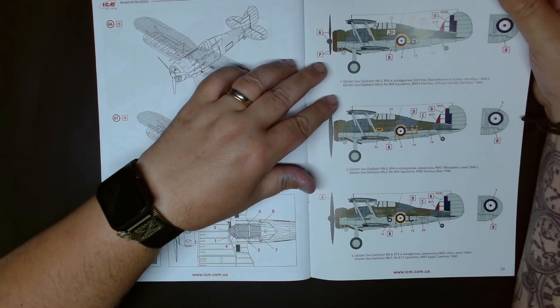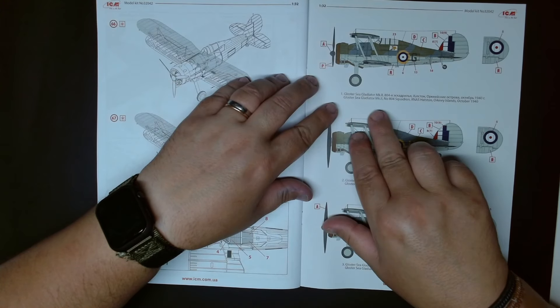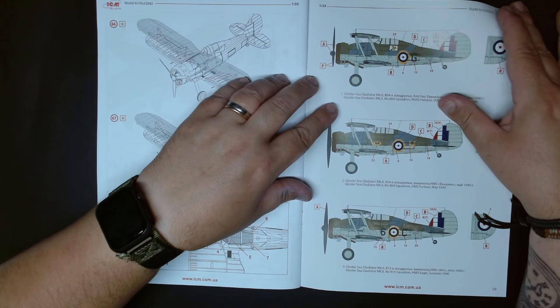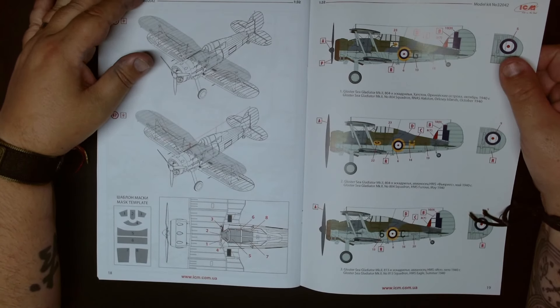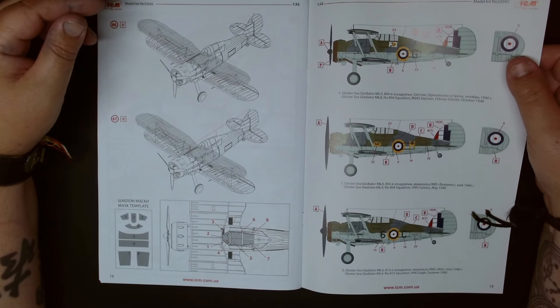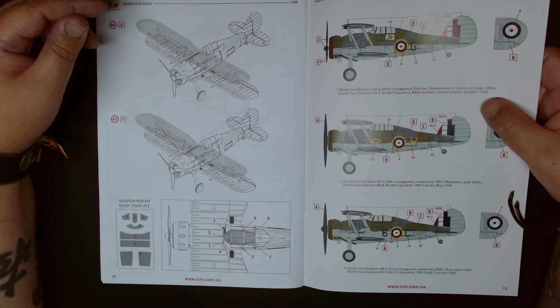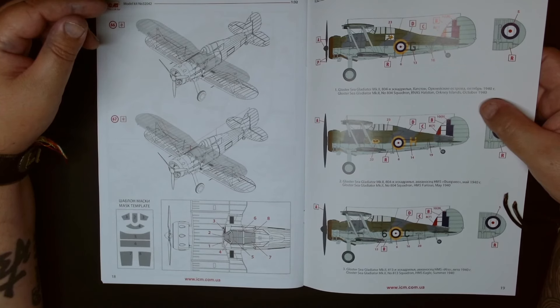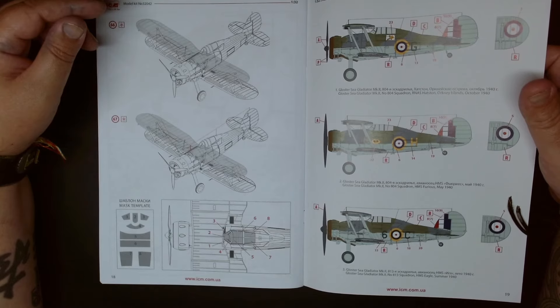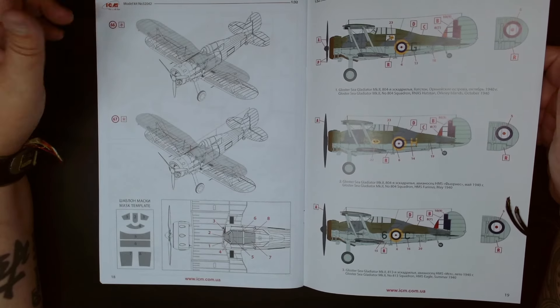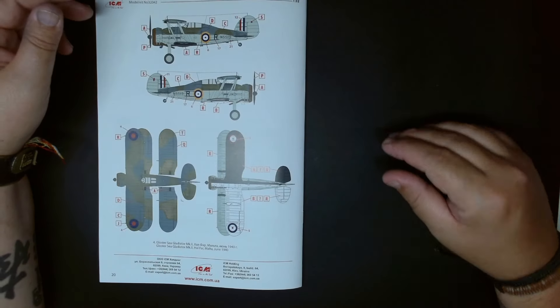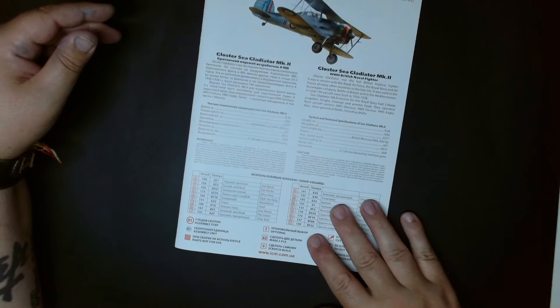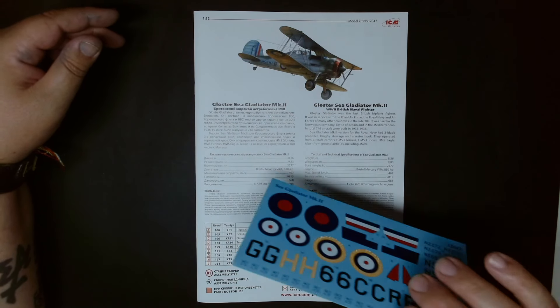There will be the Gloster Gladiator Mk.II number 804 squadron RNS Hatston Orkney Islands October 1940. You have the 804 squadron HMS Furious May 1940, and number 813 squadron HMS Eagle summer 1940. So there you go guys, it's a fairly comprehensive manual, fairly easy to follow instructions which is good.